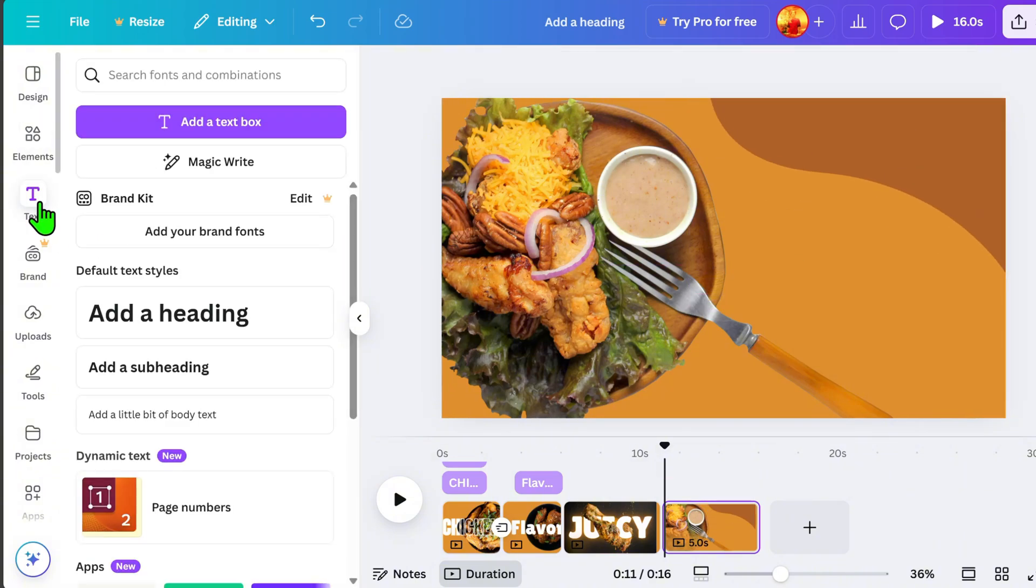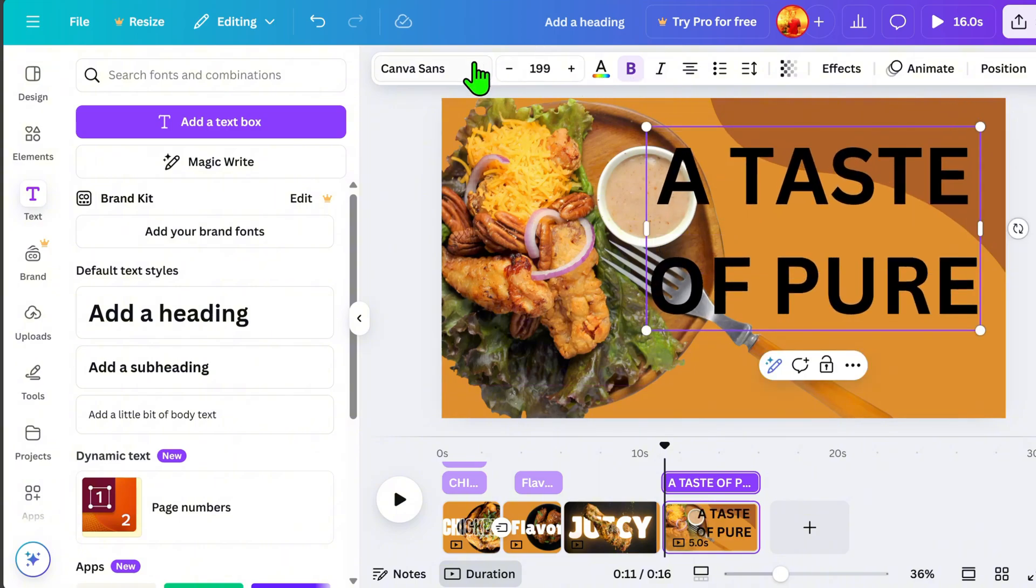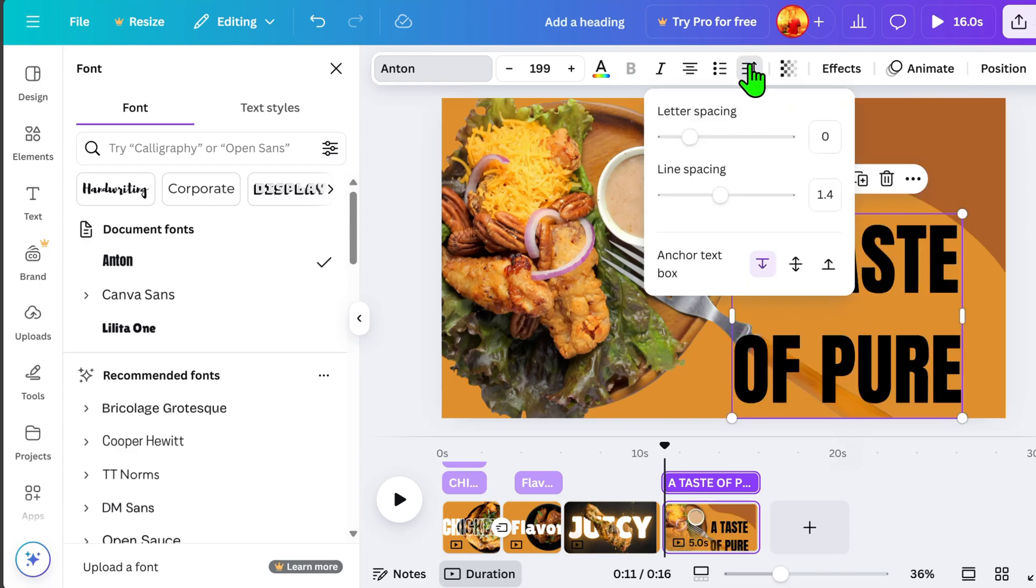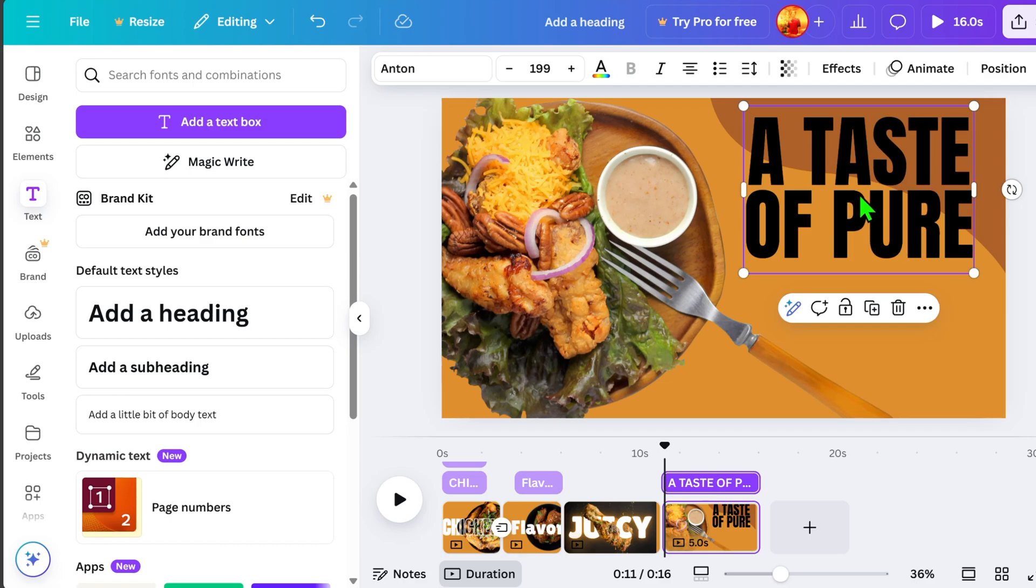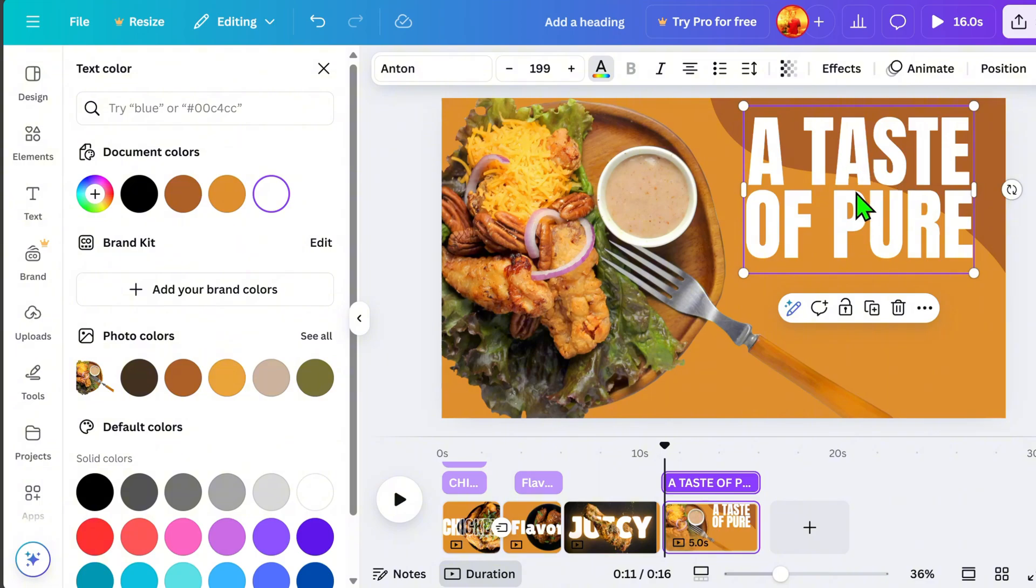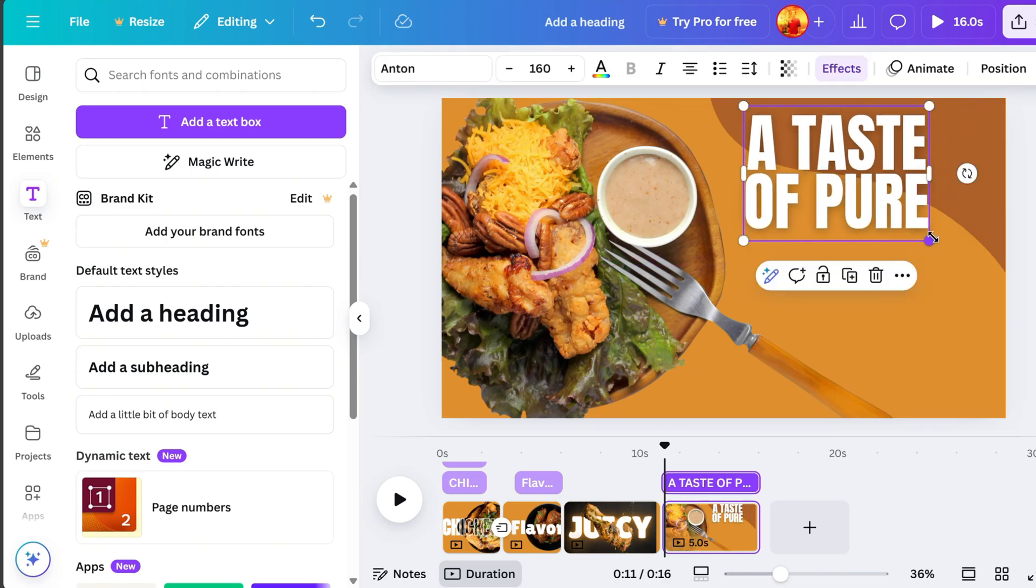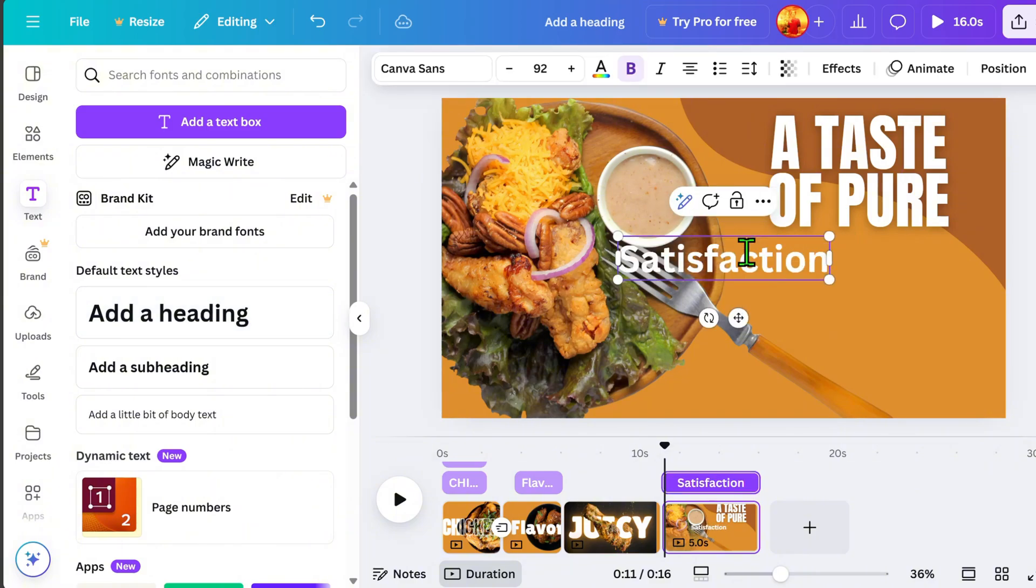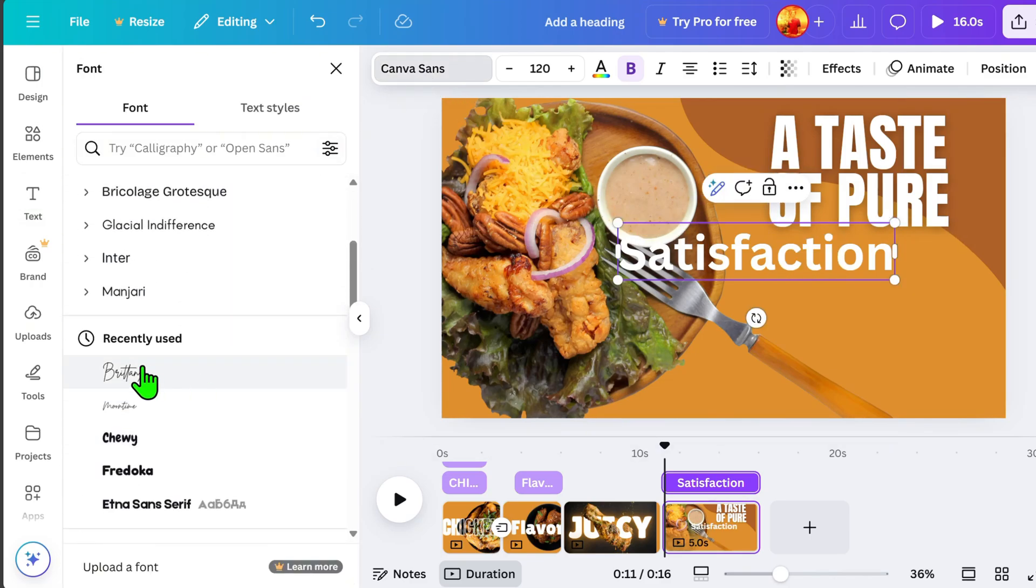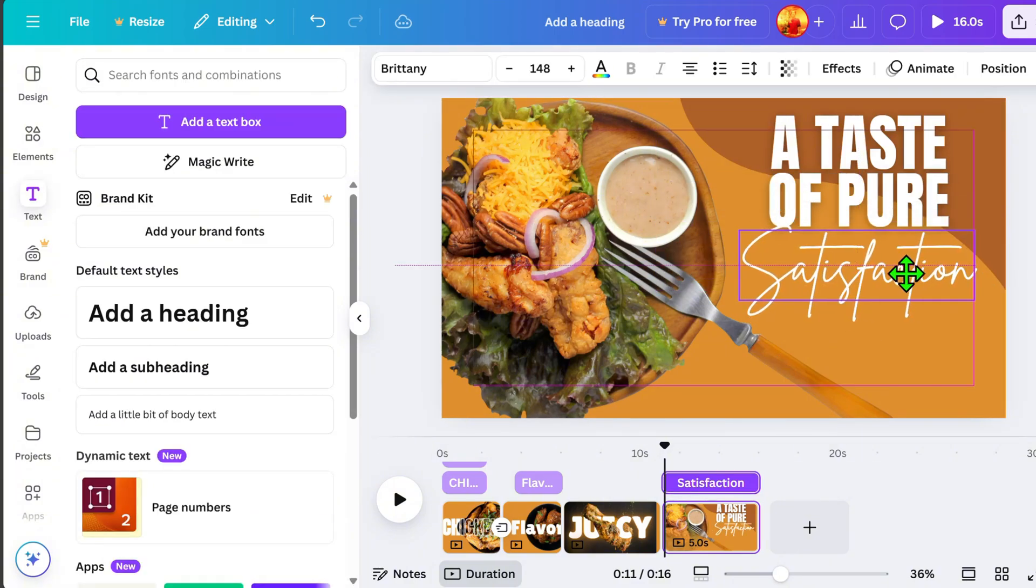Next, let's add text that will grab the attention of customers or viewers. Then, go to Phone, and I will choose Anton again. If you notice that the line spacing is too wide, adjust it by clicking this icon and modifying the line spacing. We will also change the text color to white to make it more visible. Then, go to Effects and select Lift. You can also add a signature font style to make it unique.